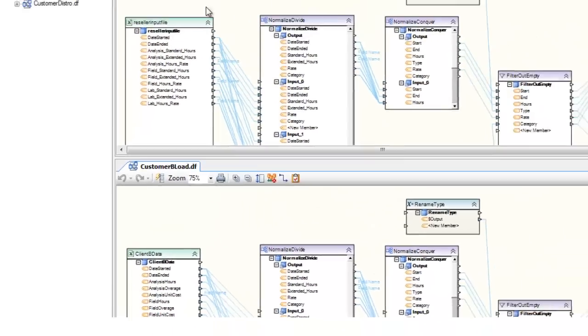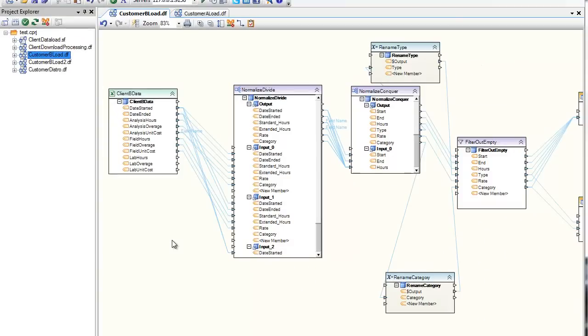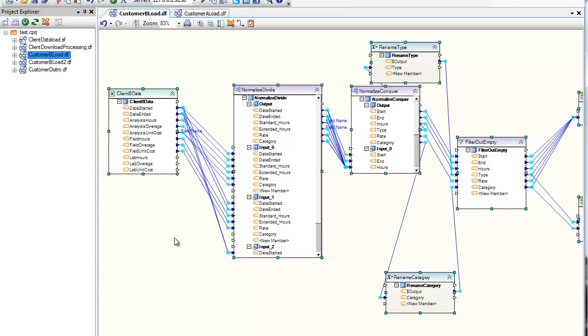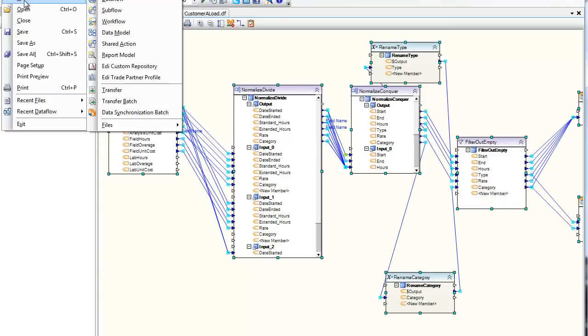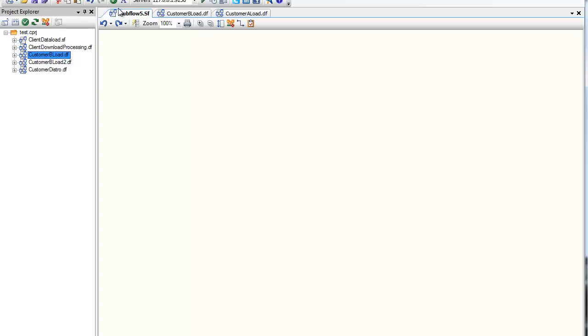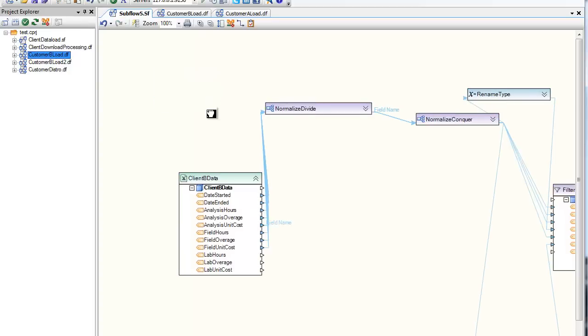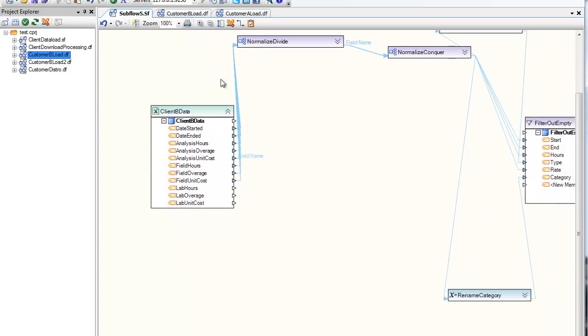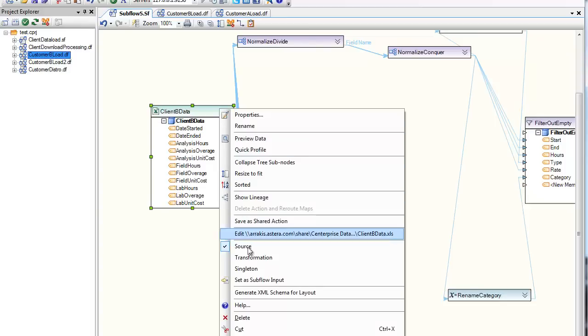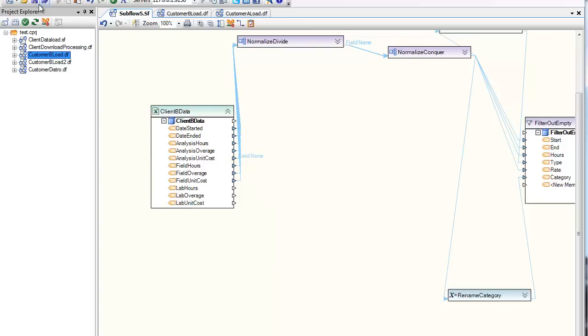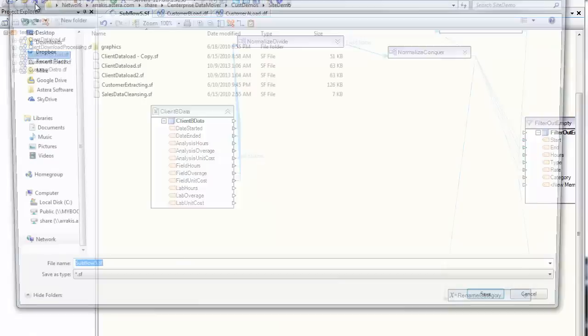Centerprise can alleviate this concern to some degree by utilizing a subflow transformation, and abstracting the common parts of a complex Dataflow to another component altogether, thus creating a reusable custom component, and reducing complexities for the bulk of these types of day-to-day mappings.